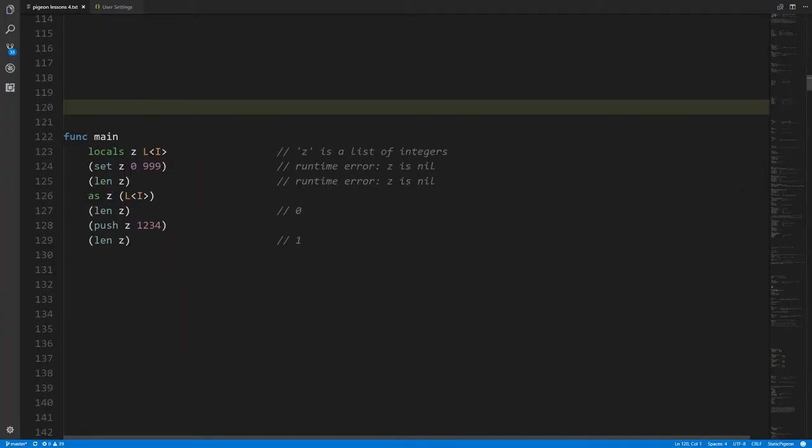In addition to lists, Static Pigeon also has what we call arrays, which are very similar conceptually — they're homogeneous ordered collections of values. But there are some important subtle distinctions. To make that clear, we're first going to refresh how lists work exactly. Here's an example of using a list of integers: we have a local variable z of type list of integers.